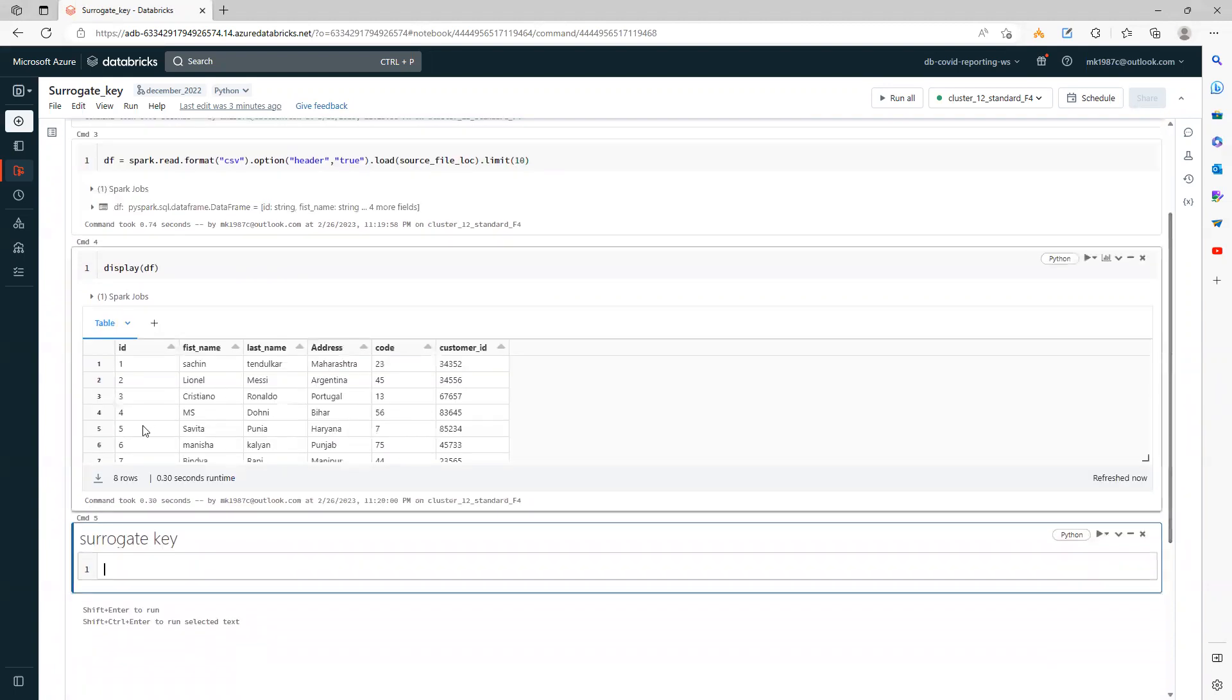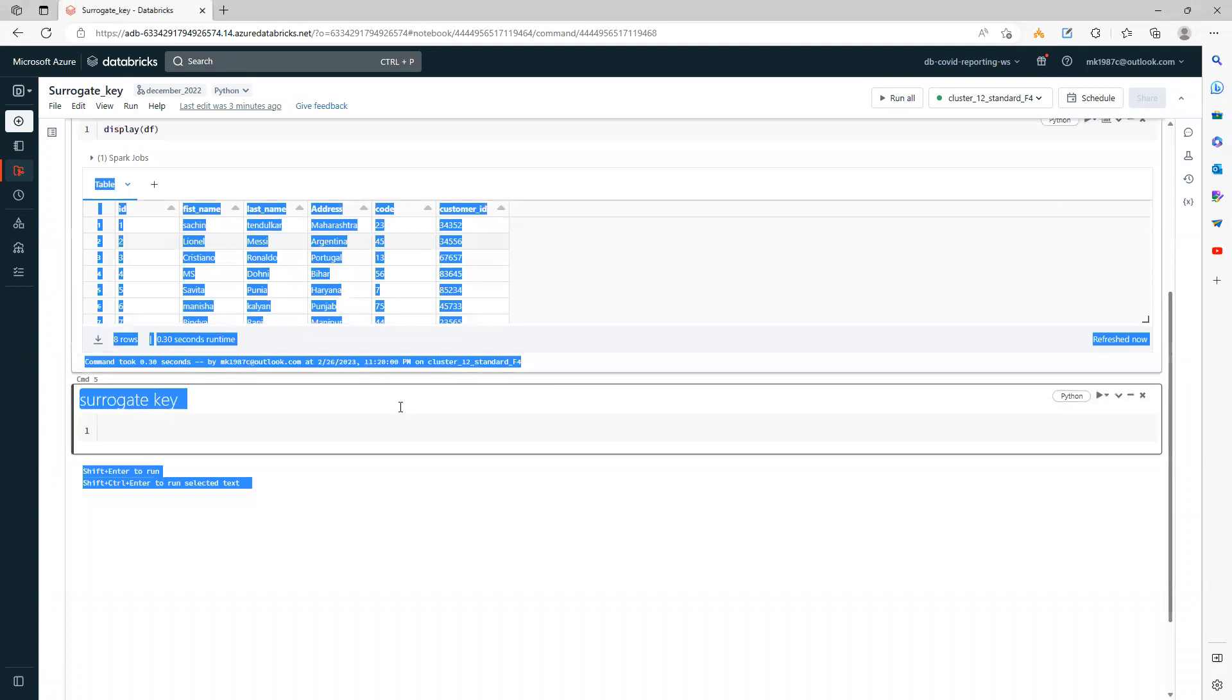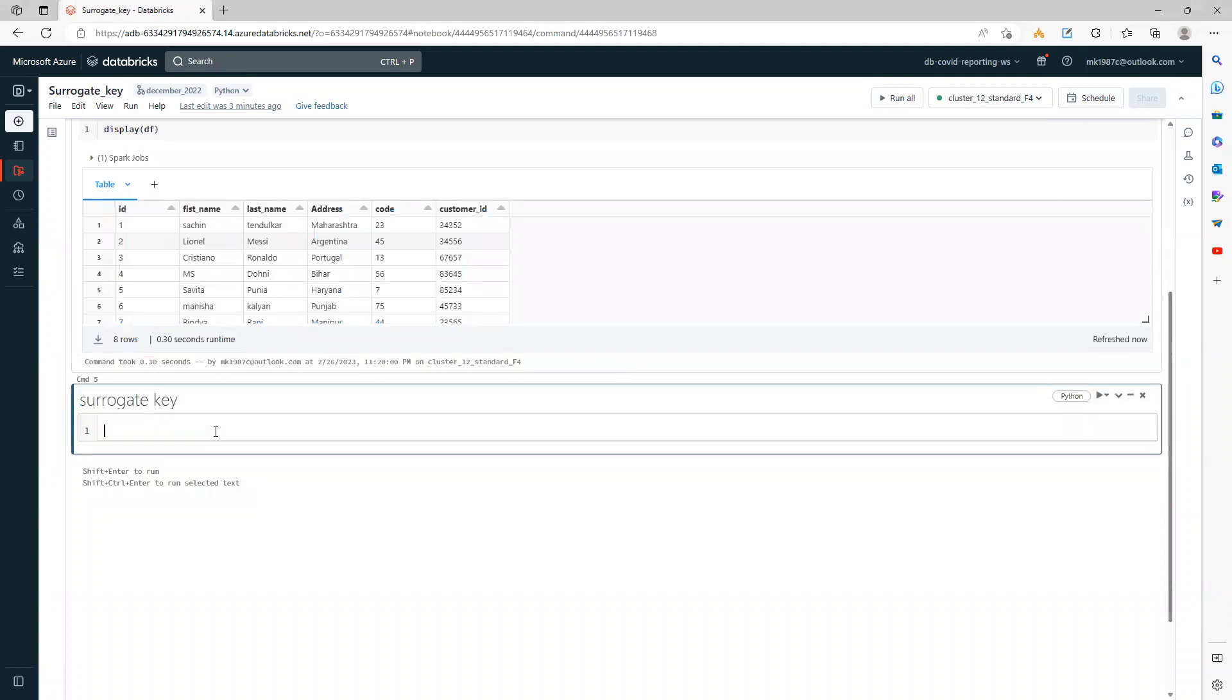So we see here this CSV file has only eight records. Now I want to add a surrogate key on this one. The first method to add a surrogate key is to use monotonically_increasing_id.